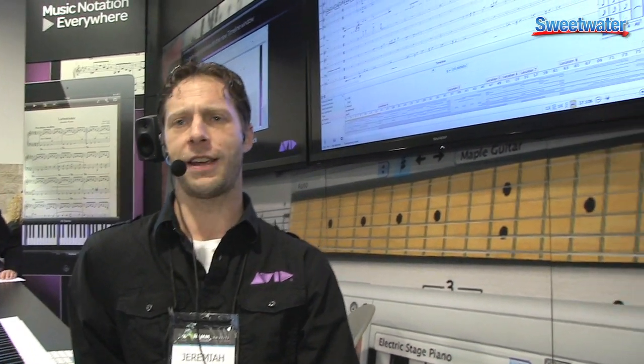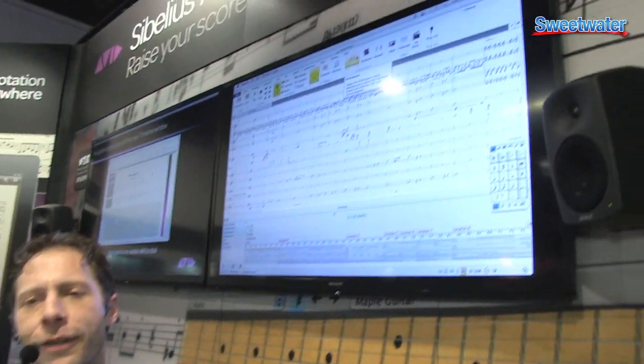We're here checking out the brand new anticipated update for Sibelius 7, Sibelius 7.5.